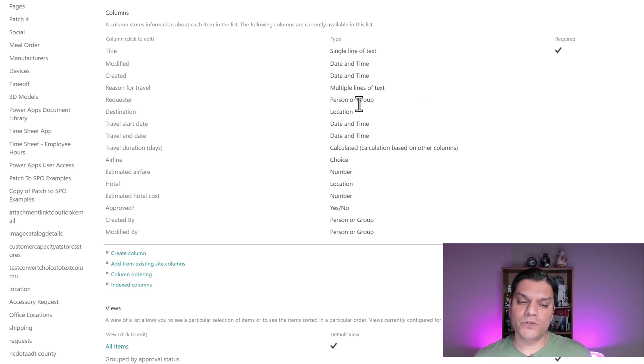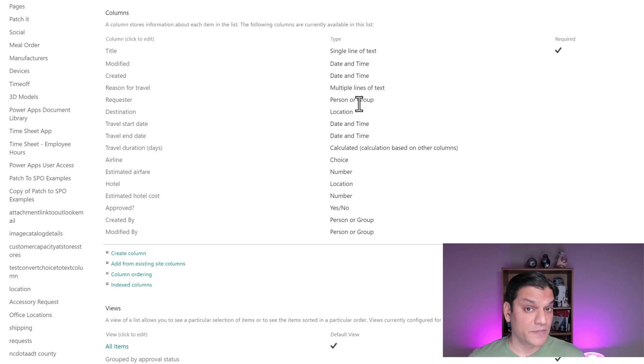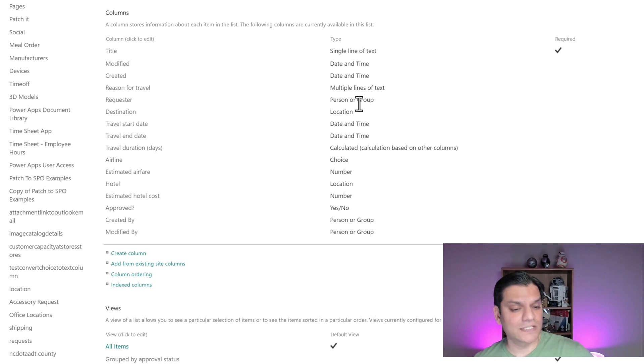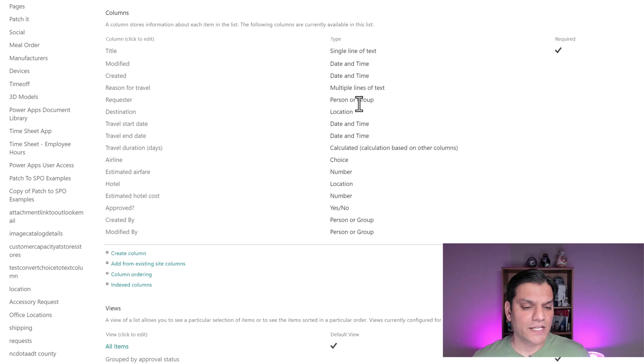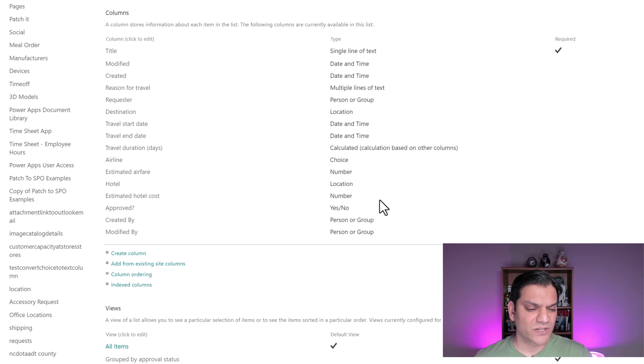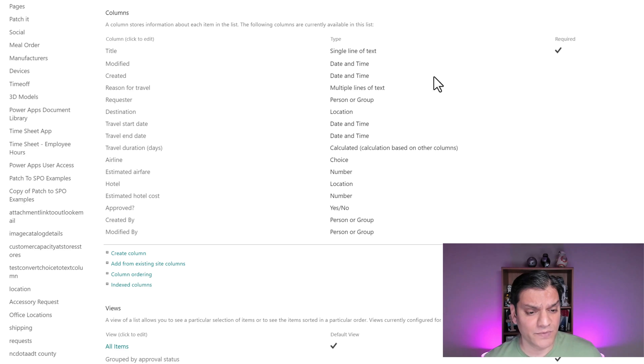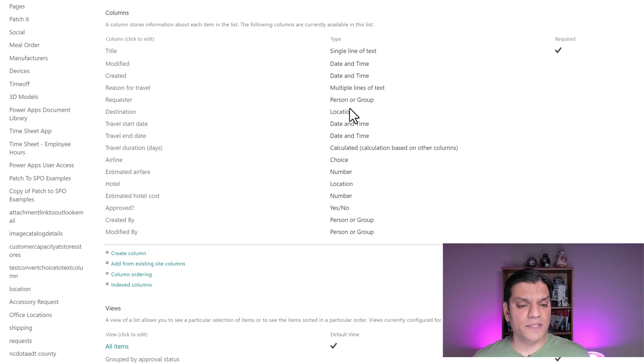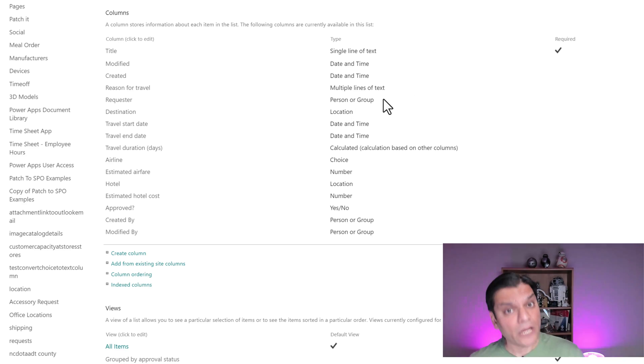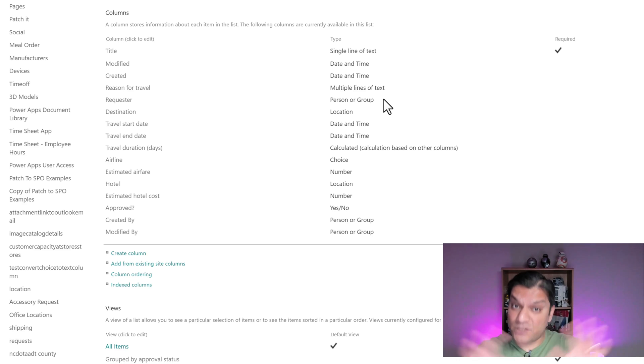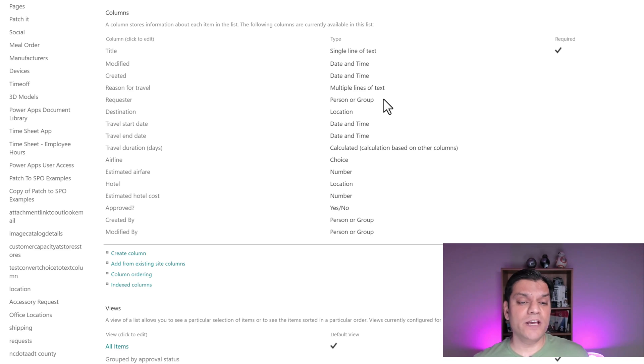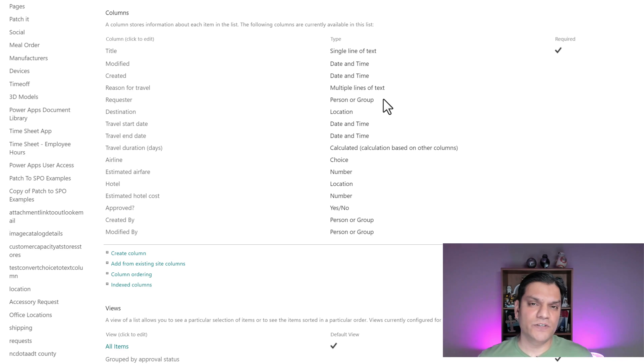But I also have a person or a group. Keep that in mind because we're going to run into a slight problem over here. Also, there's other location, date and time, choice, number, location. So all of these are the actual column types. I'll just tell you right now that the person or group cannot be pulled in from a virtual table as of right now.